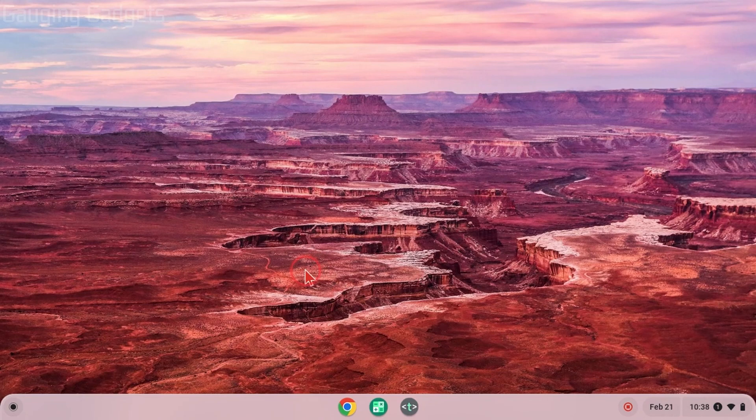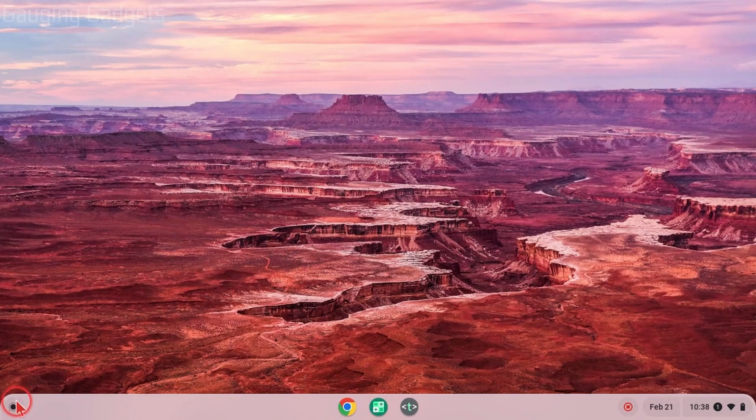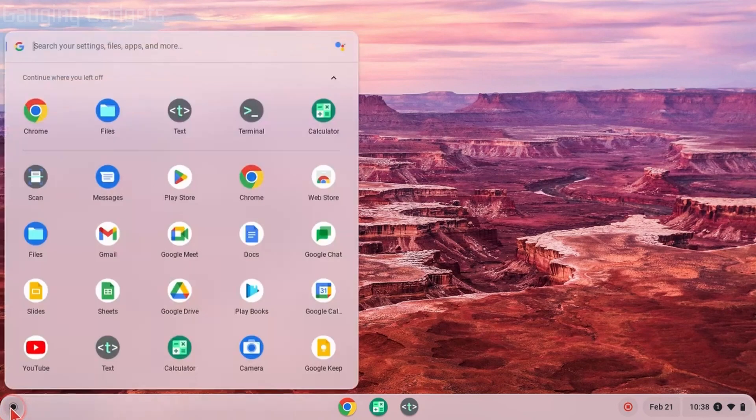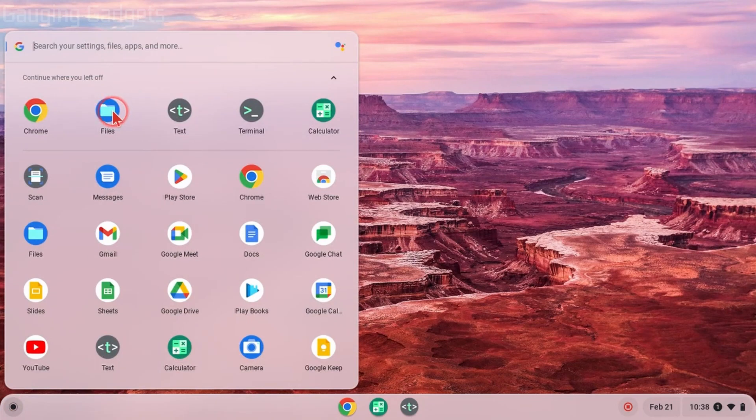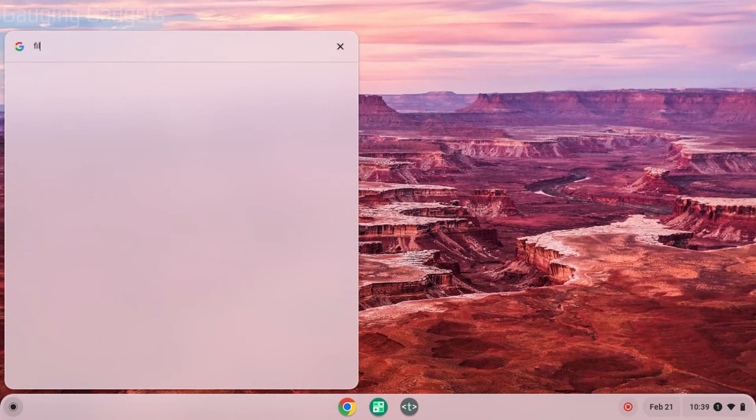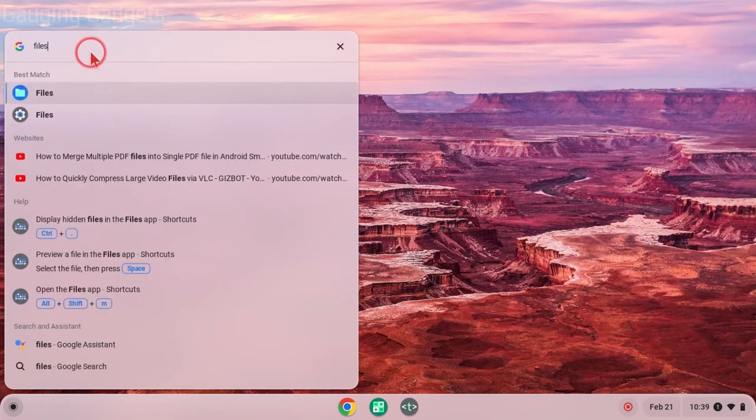All right, so to get started, the first thing we need to do is open up the Files app on our Chromebook. We can quickly do that by going over to the left side here and selecting the launcher button. Once the launcher opens, you can either find and select Files or just start typing files and you'll see it come up as a best match.